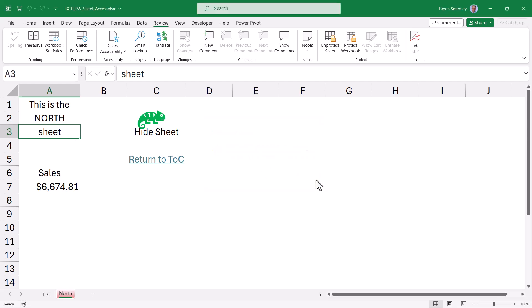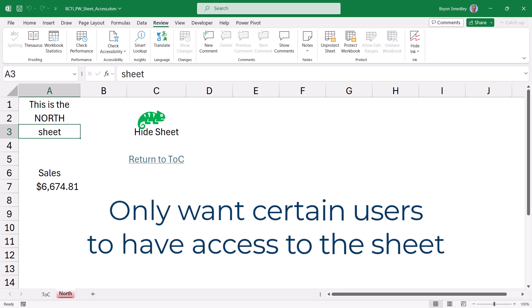Now we've seen in another video how we can create exceptions in certain areas of the spreadsheet. So based on the person who opened the file, they may be able to type data in one area but not another. But what if you want the entire sheet to be inaccessible except by key people?